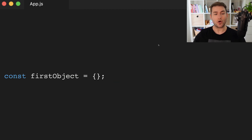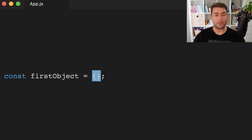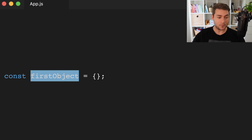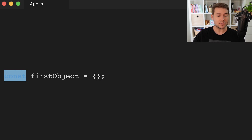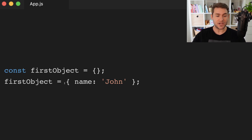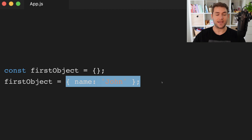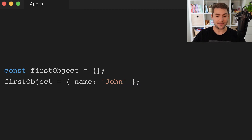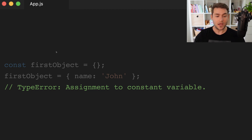So how does this work with objects? What we're doing here is we're saying: hey JavaScript, please put this empty object into memory, then give me a reference to that object, and I'm going to call that reference my first object. And I don't want to be able to change this reference — I want this to be a const. So now if we try to change that reference, we're telling JavaScript to change the reference to this other object in memory that has a name of John and assign it to this first object variable — and of course, JavaScript is going to complain.